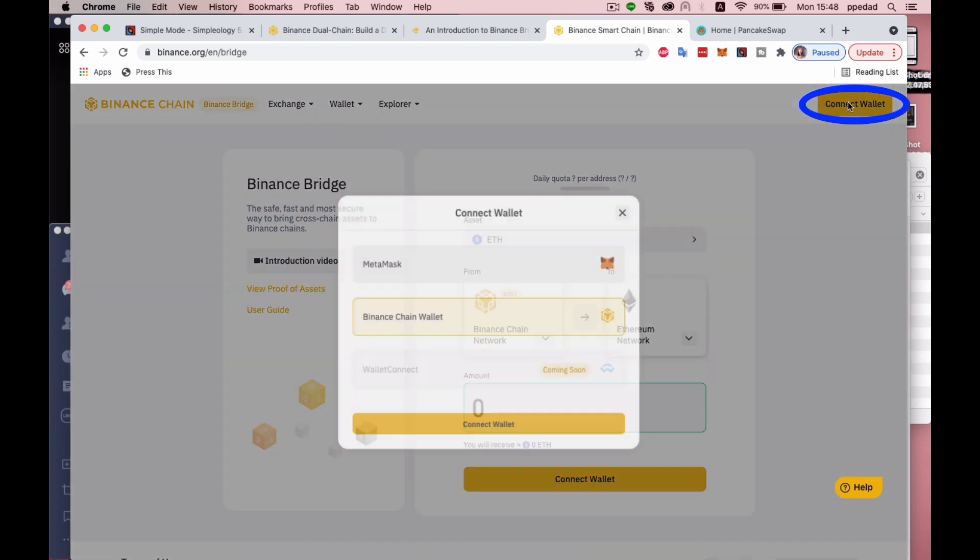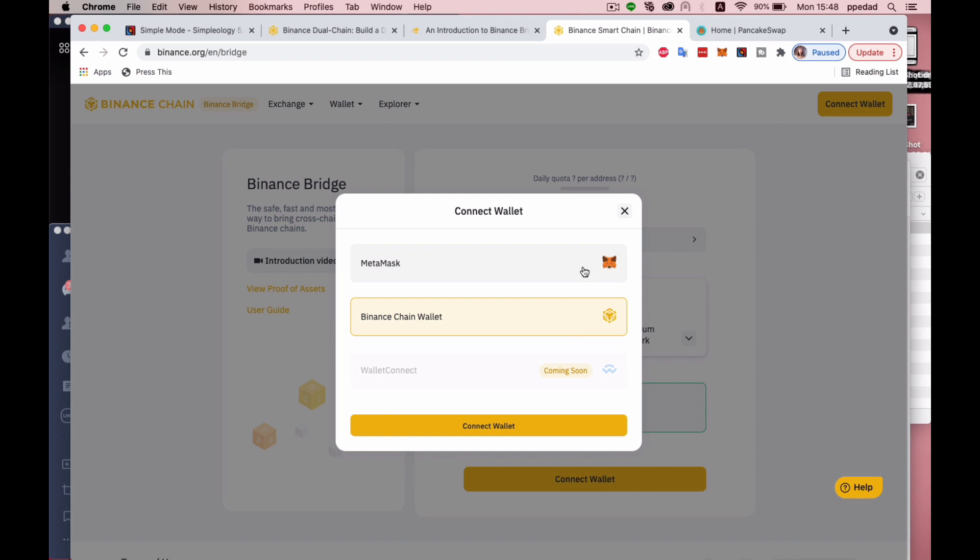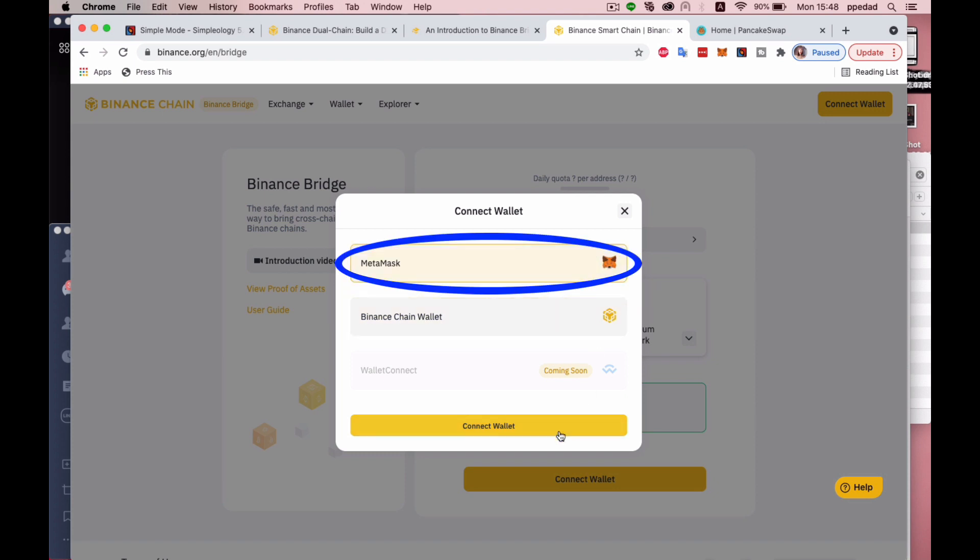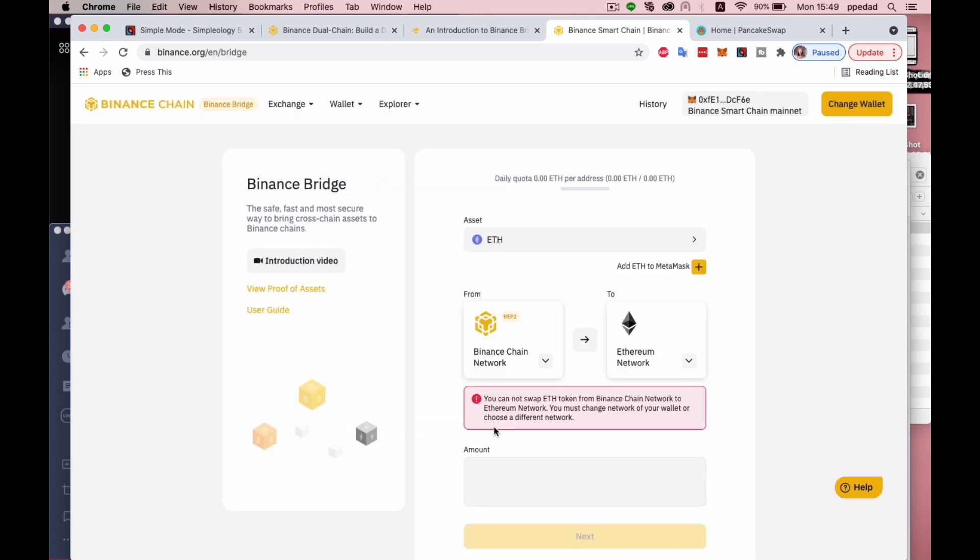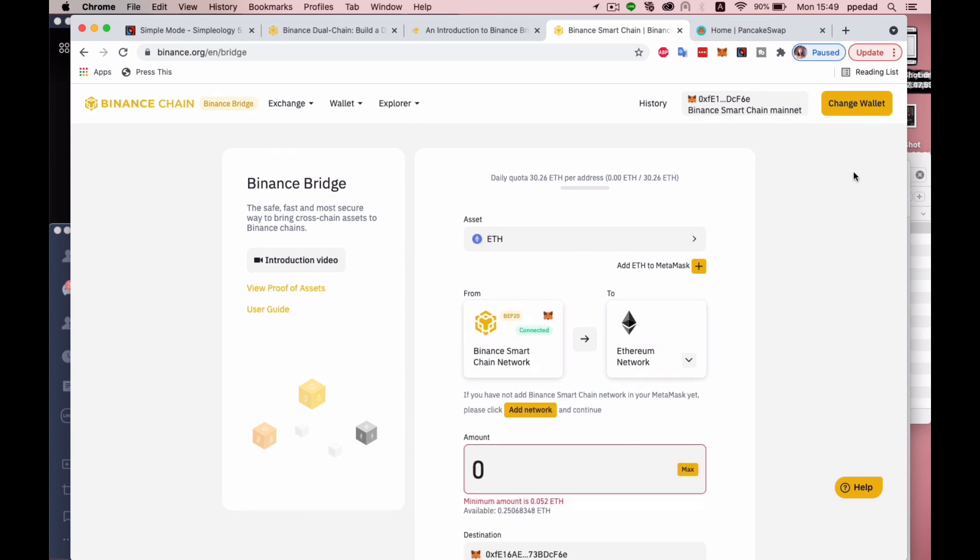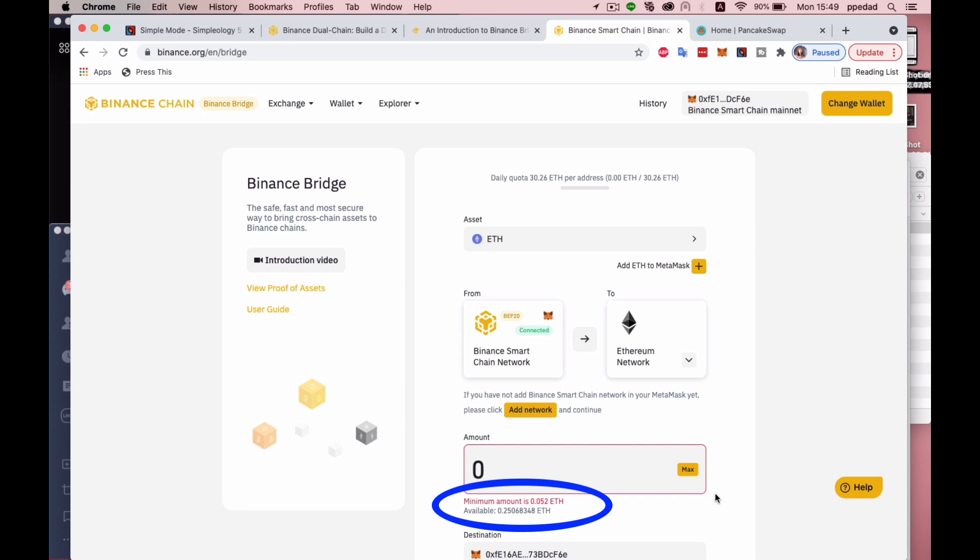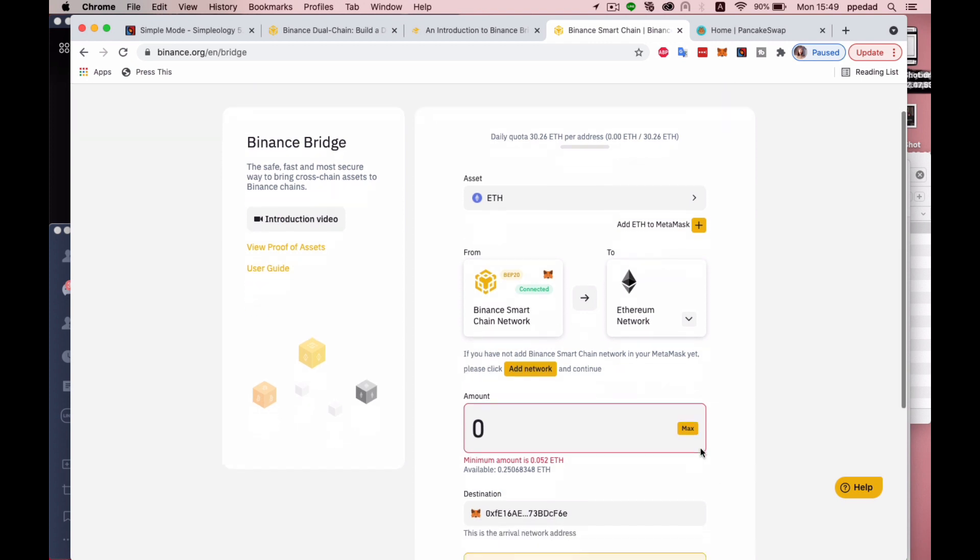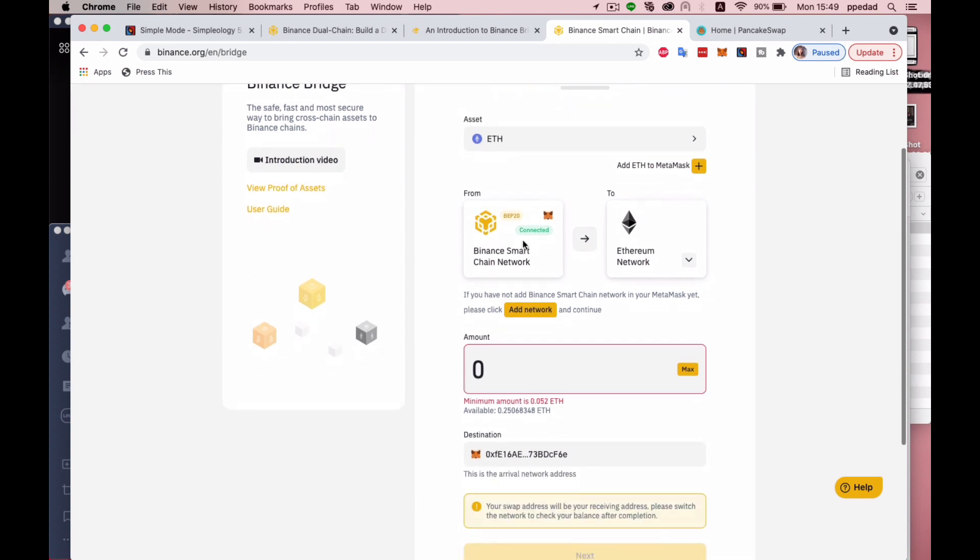I'm going to hit on Connect Wallet right here. So it's already on the Binance chain, and I'm just going to click on MetaMask right here. Once I do that, the address shows up, and it pulls up my Ethereum balance right here.